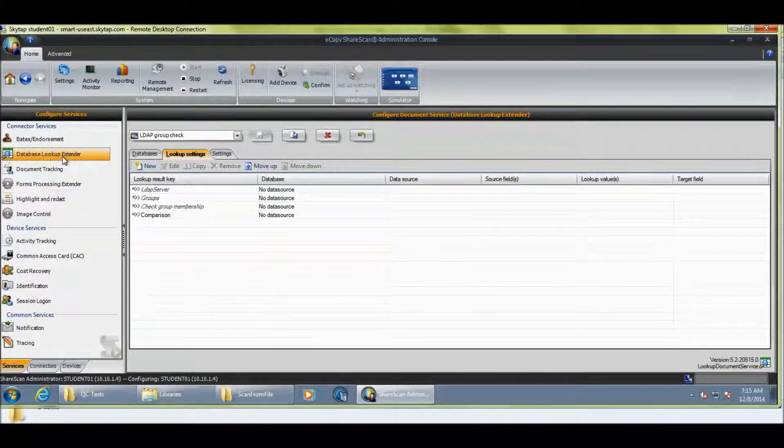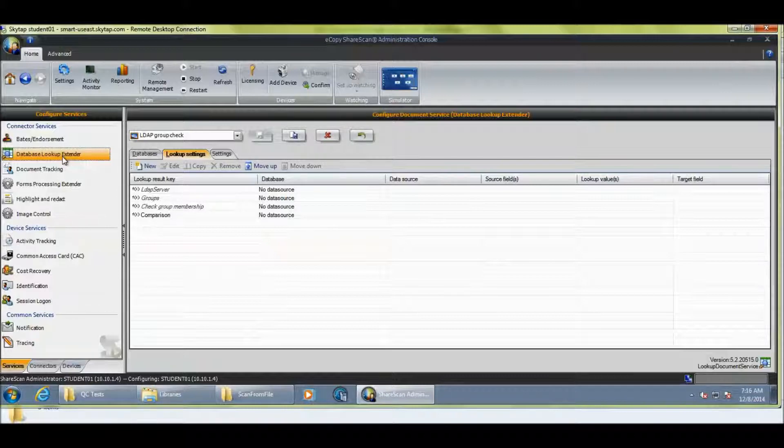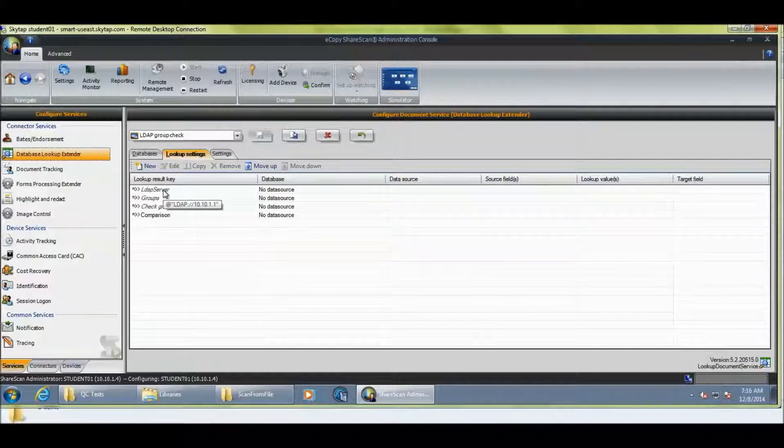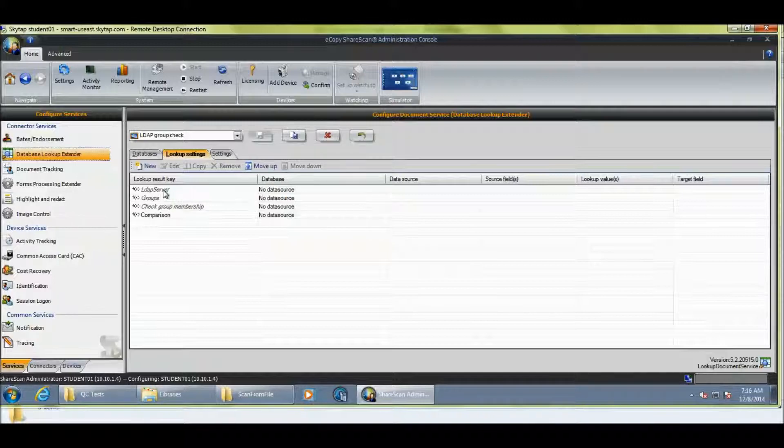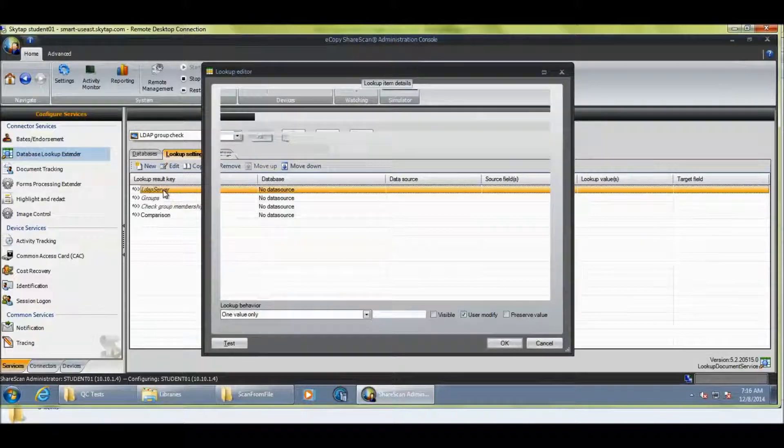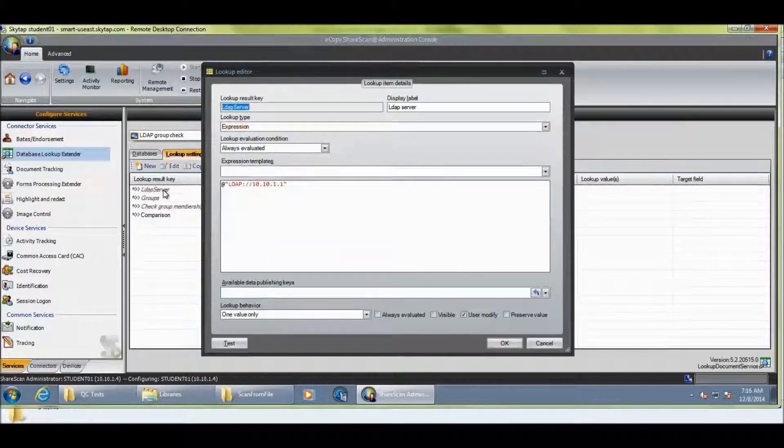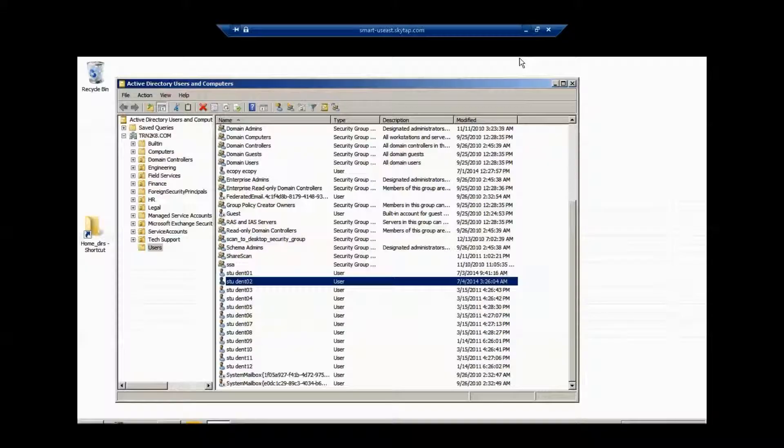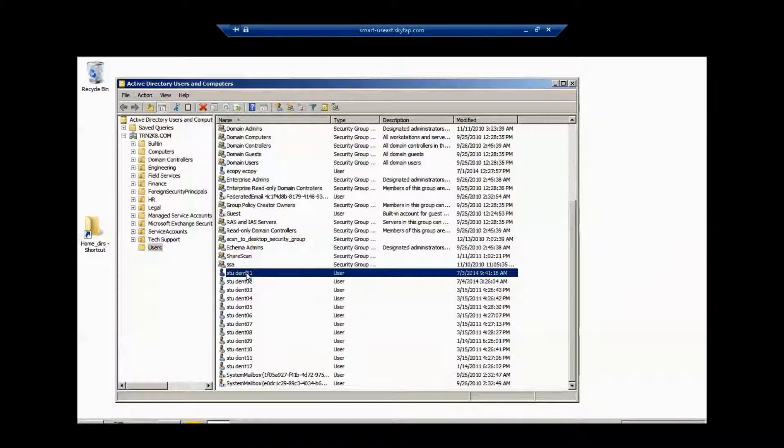Now, the name database lookup extender sort of suggests that it's just used for database lookups. And in fact, that's not true. You can configure the database lookup extender in a number of ways to look at LDAP, web services, perform a number of different lookups, including looking up a database. But today, I'm just looking up an LDAP server. So, if I just go through the configuration and double-click on LDAP server, I've defined my LDAP server as 10.10.1.1. So, if I actually switch over to my Exchange server, which is also my Active Directory, which is 10.10.1.1.